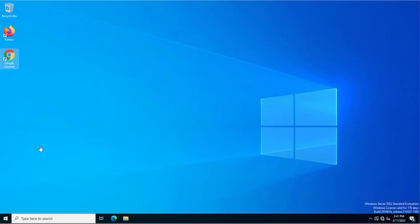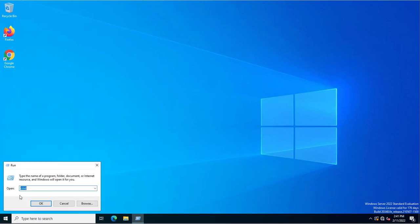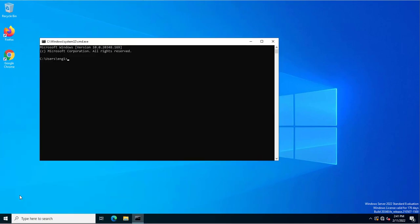I've now come to the machine where this user is logged on. I'll open CMD and check the current user with the 'whoami' command, which shows the currently logged-on user. This is my domain, and eng1 is the user.